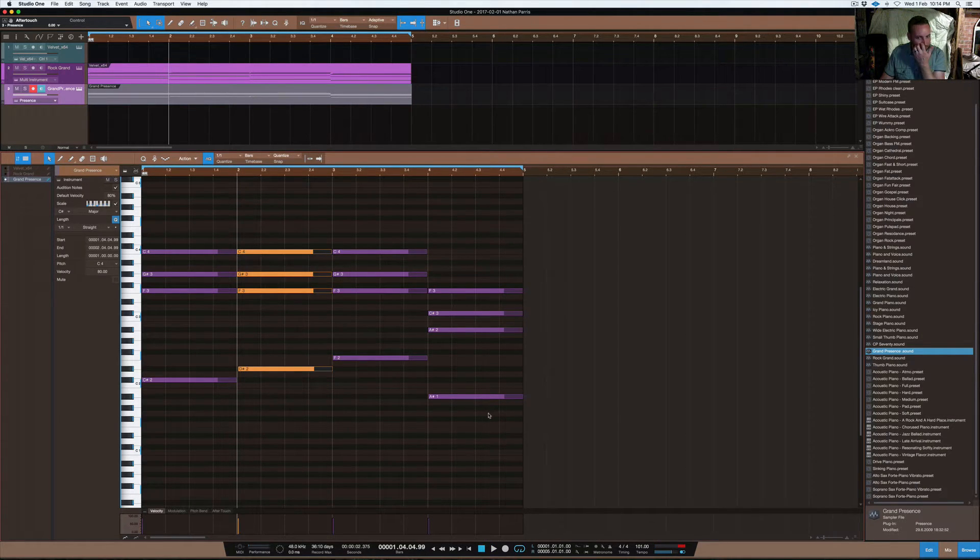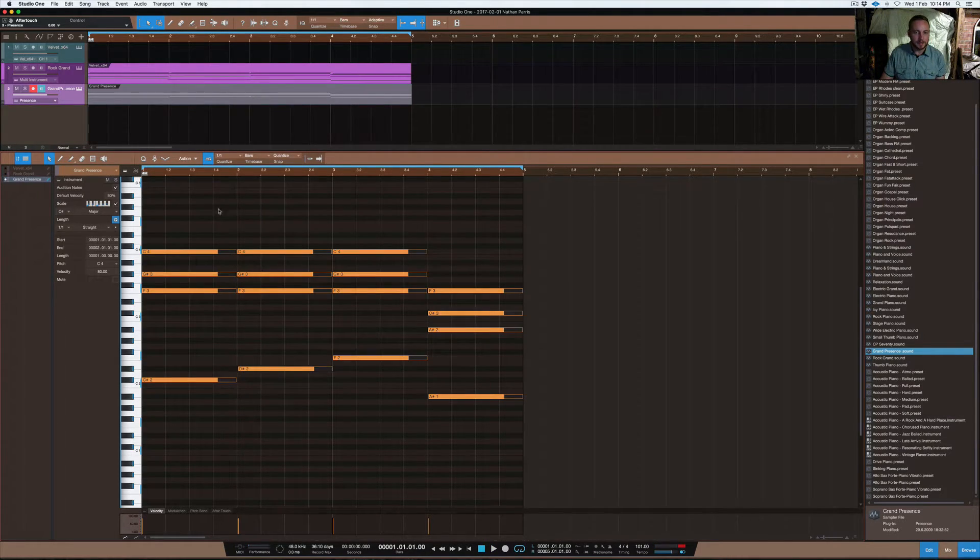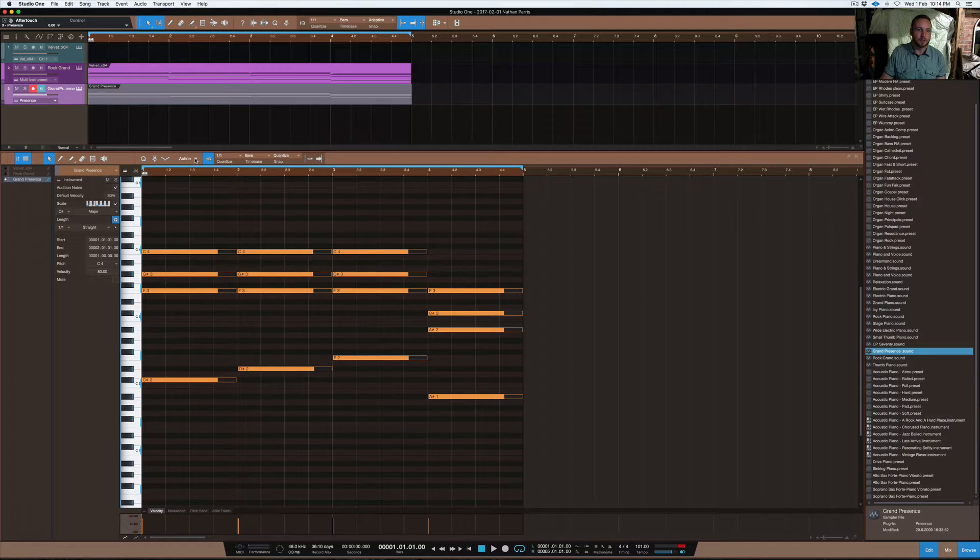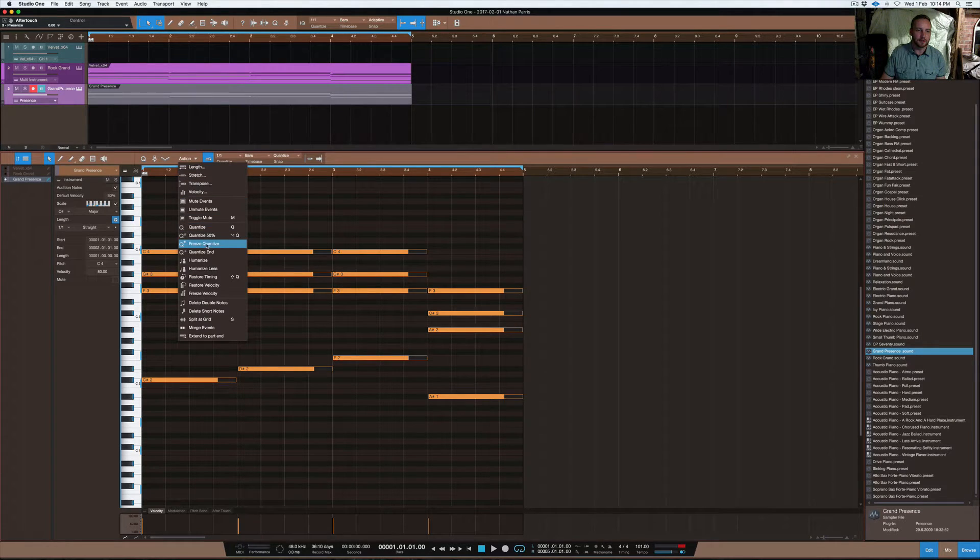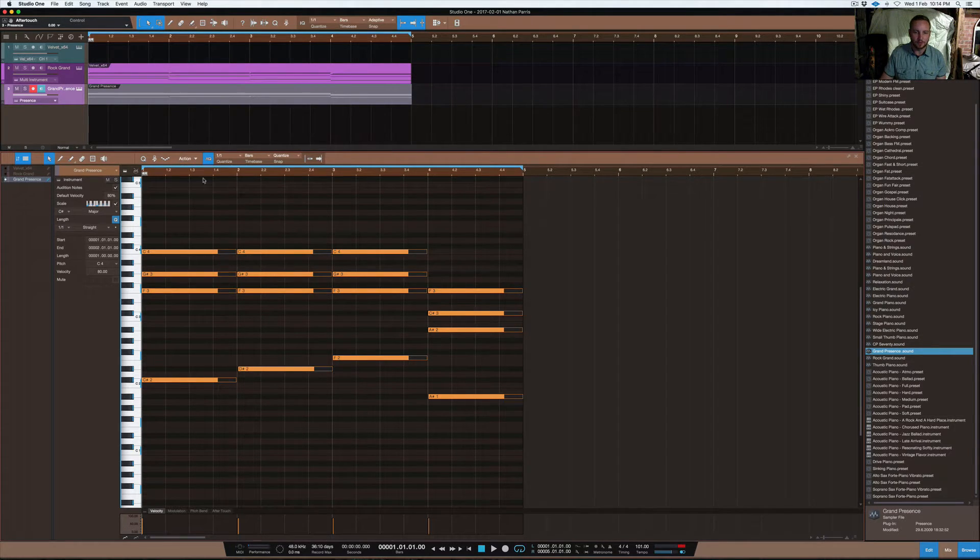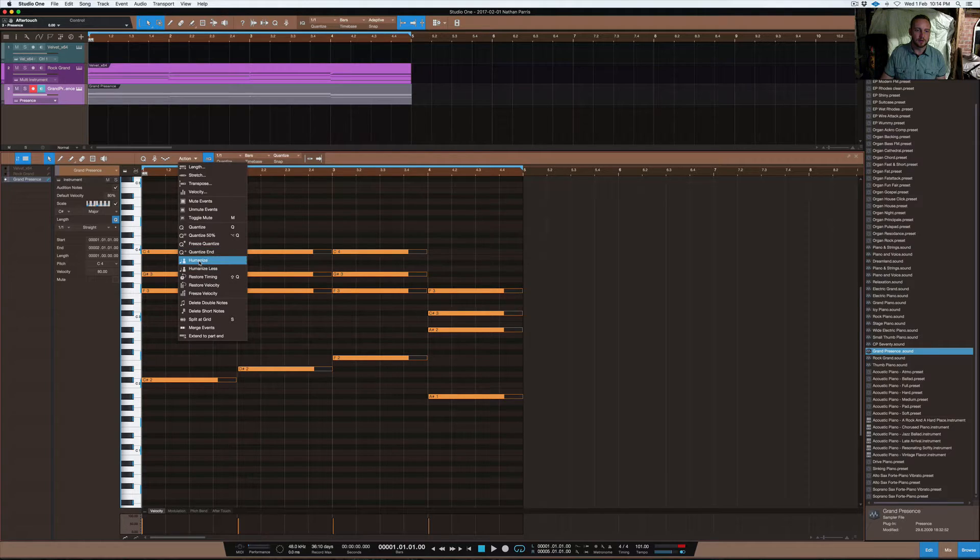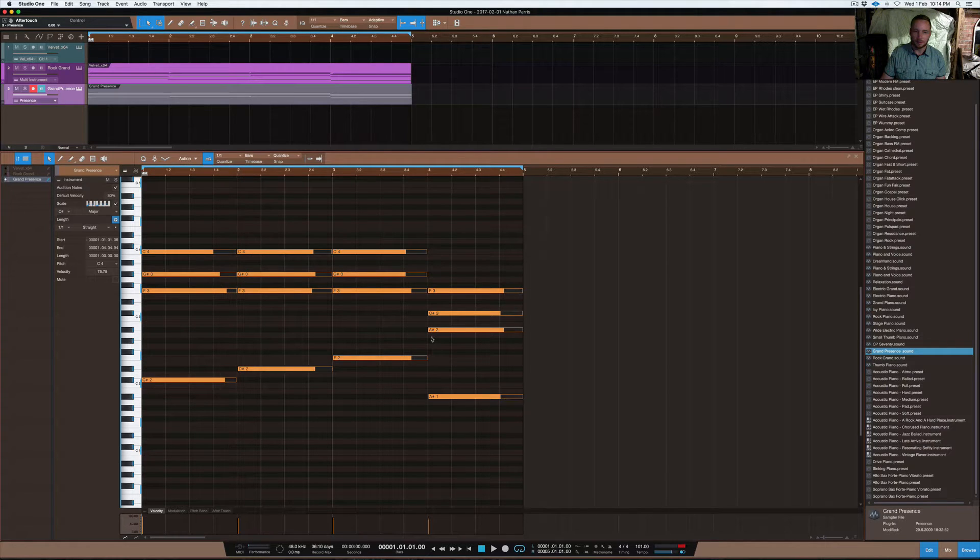Now, what you can do here, just to make it sound more realistic, is go into this setting here on Action. You highlight all your notes and just go in here and go Humanize.